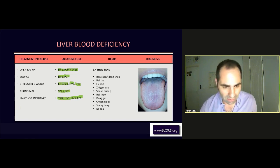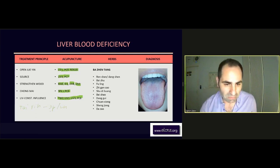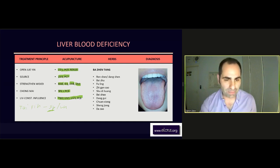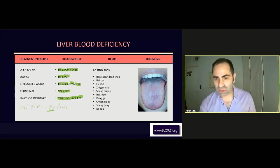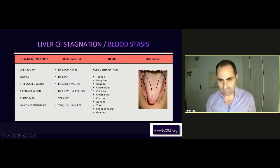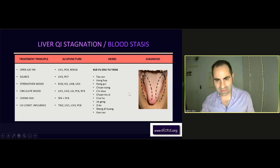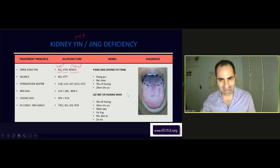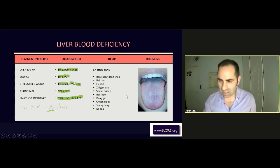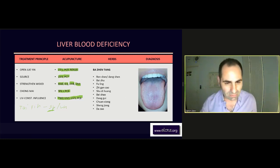Taiyin includes spleen and lung. But mostly, spleen is the one that can create some Chi. But again, if it's just the liver that is influenced and weak, I will just go to work on the liver.